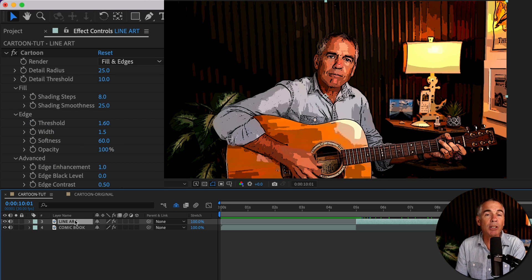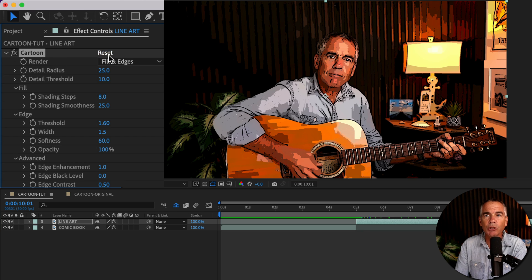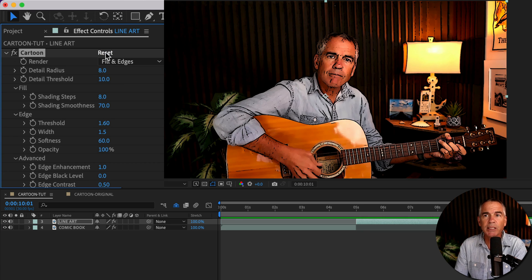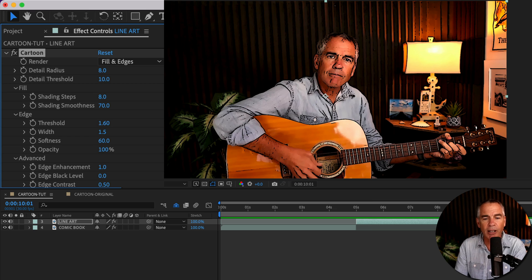So with the top layer or the line art layer selected, I'm going to go up to the effect controls. I'll press Reset. So we're starting back from where we started when we first added the cartoon effect.